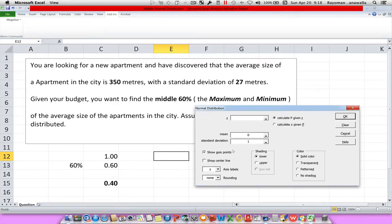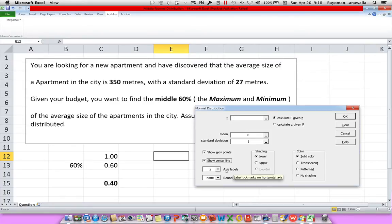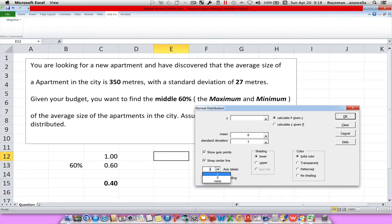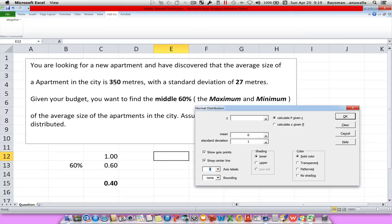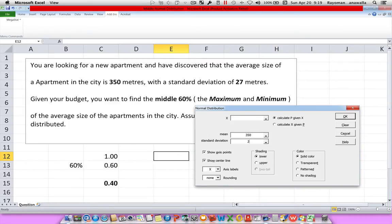First thing I want to do is click on my show center line, and for my axis labels, I want to show X. Next, I want to type in my information. So I know my mean, my average is 350, so let's just type that in, 350, with a standard deviation of 27.